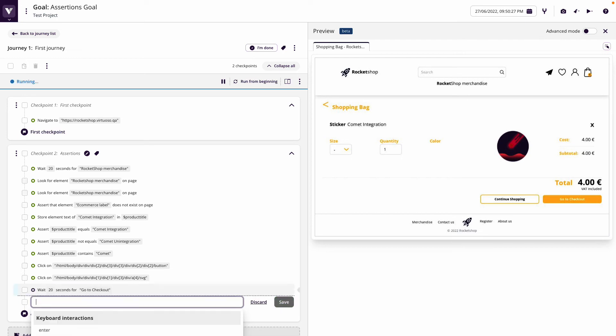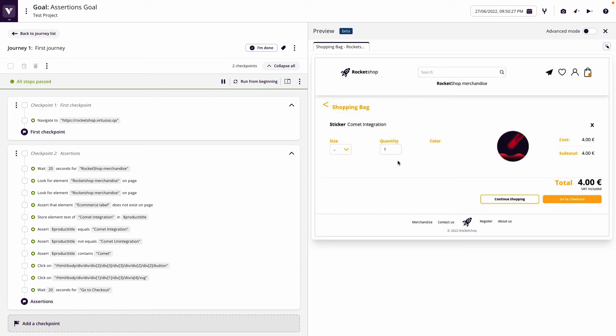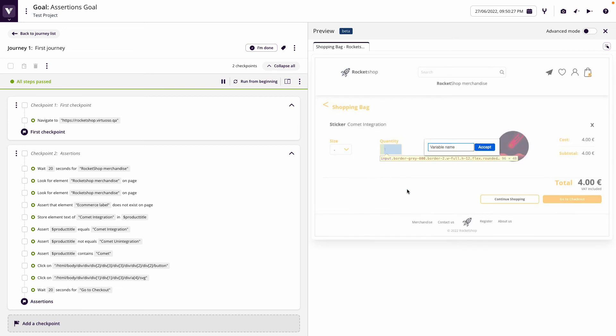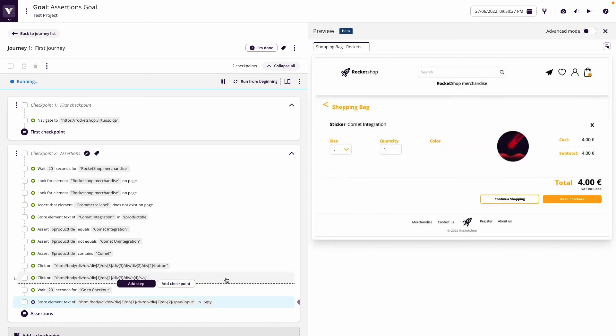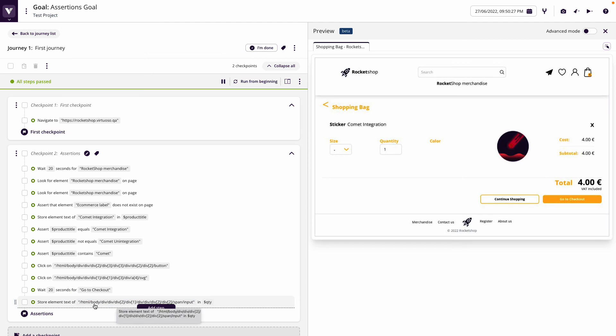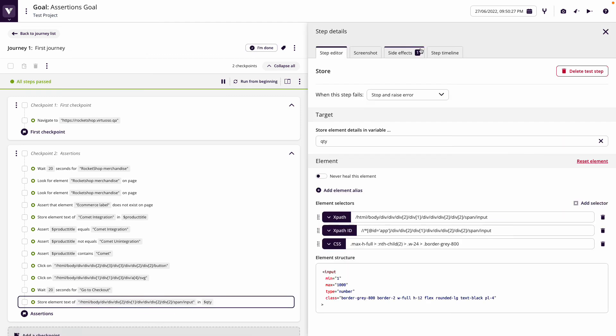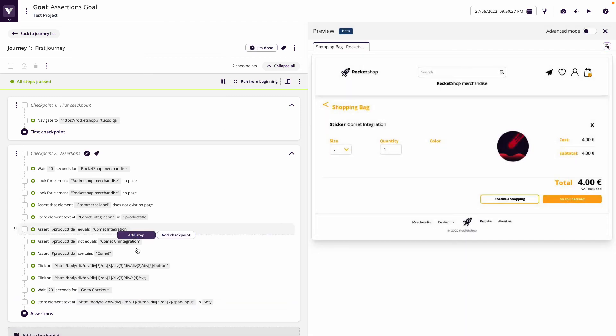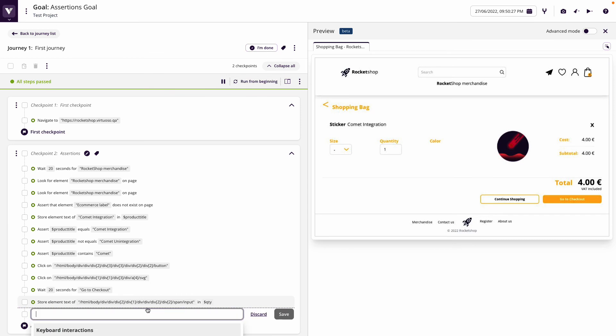Let's now store the quantity into a parameter, so store this quantity as qty. Because we've stored that, we can check in the side effects we've got one. Now we could say assert that qty is less than two for example.